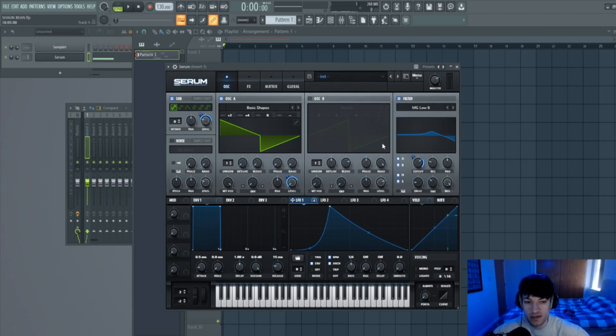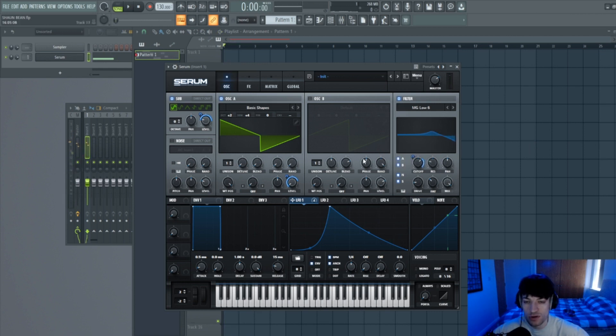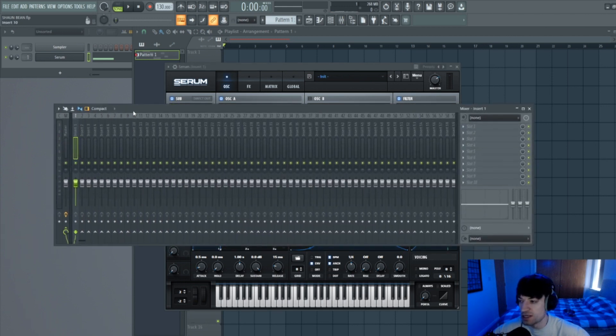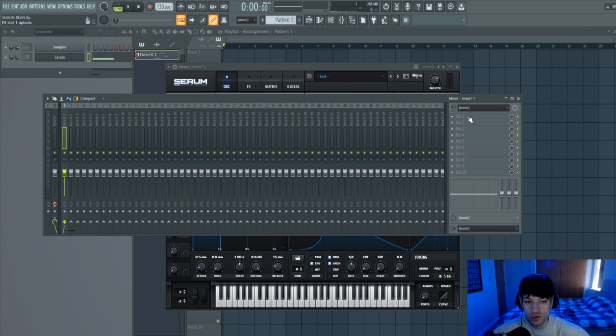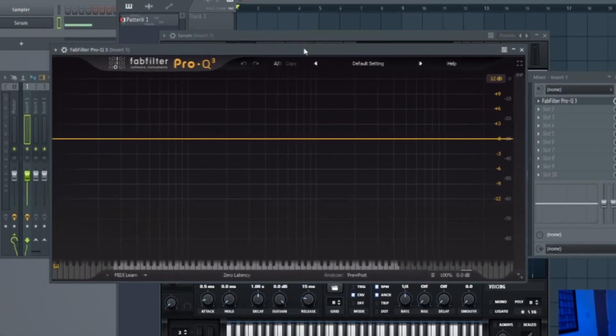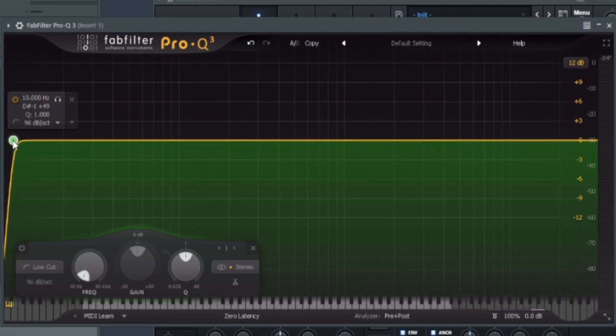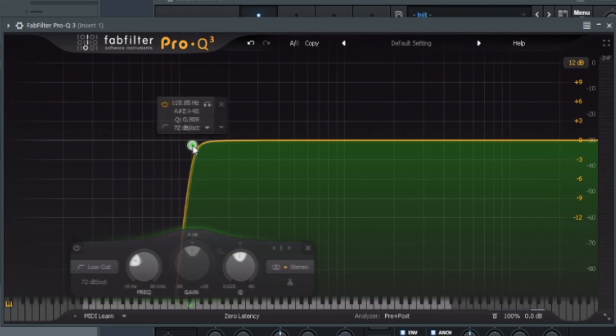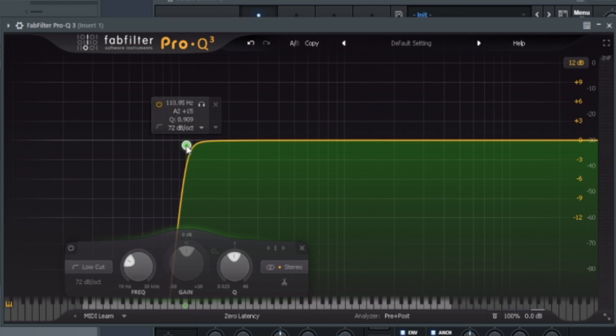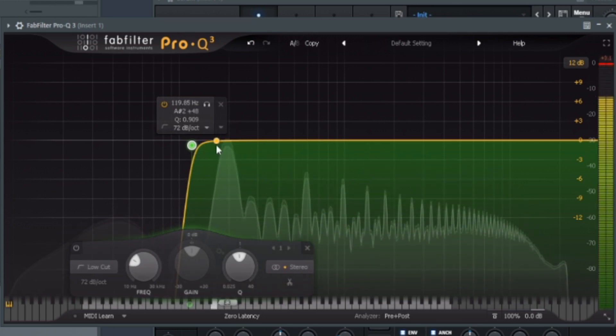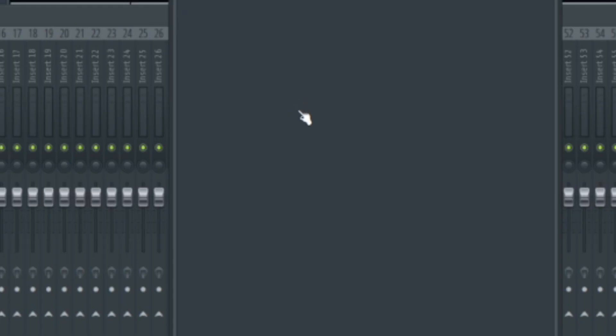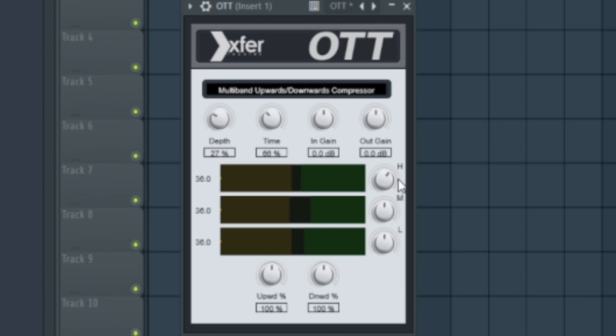So now that we have the bass created in Serum, we're going to move on to the post processing of the bass. I'm just using track one so it's easy for you to see. So what we're going to do is start with an EQ. I'm just going to grab a Pro Q3, you can use any EQ you like but this is just what I prefer to use. And we're just going to cut off the highs from around the 100 mark. And next we're going to add OTT. We're just going to change the depth to 27%, the time to 66, and then we're going to adjust the highs, the mids, and the lows. And then I'm just going to slightly adjust these.